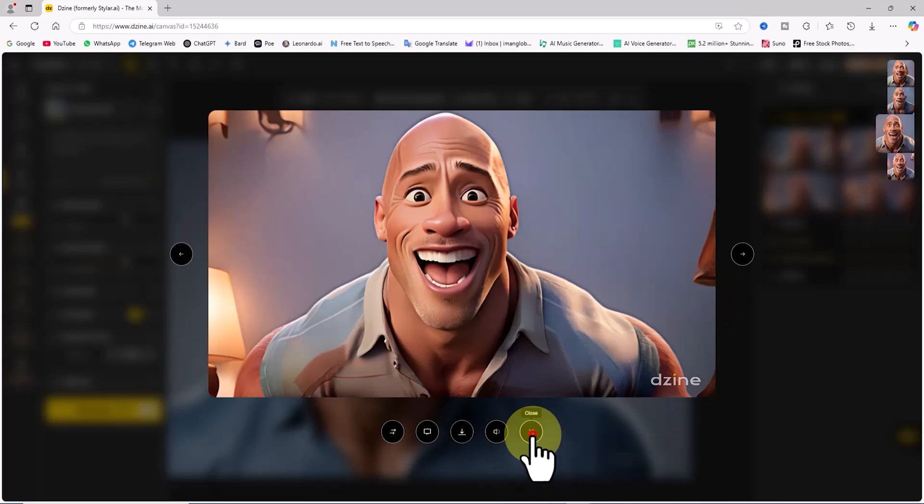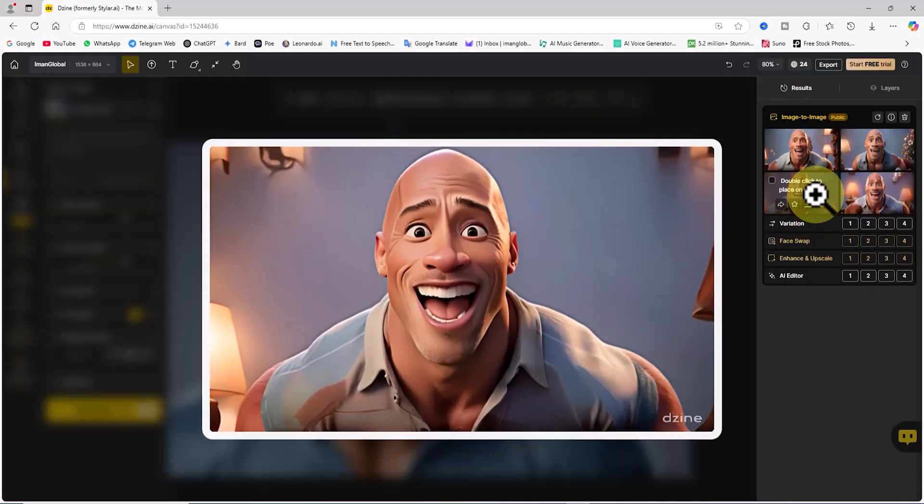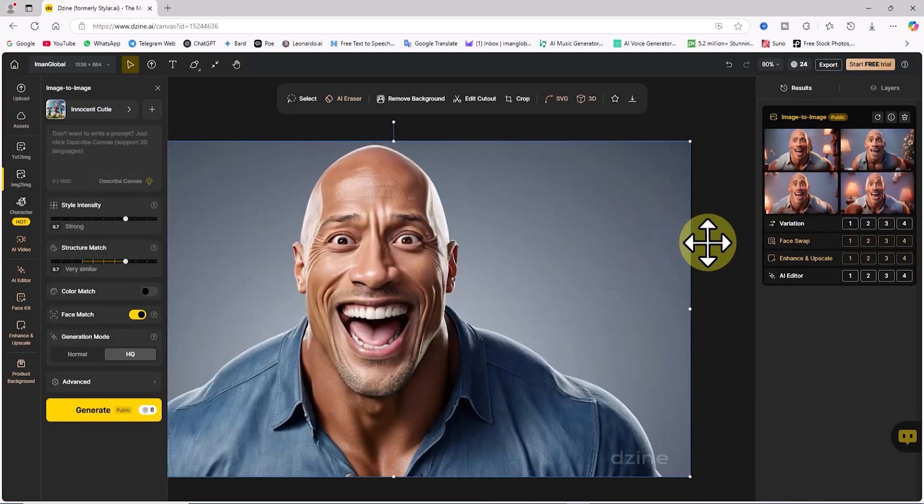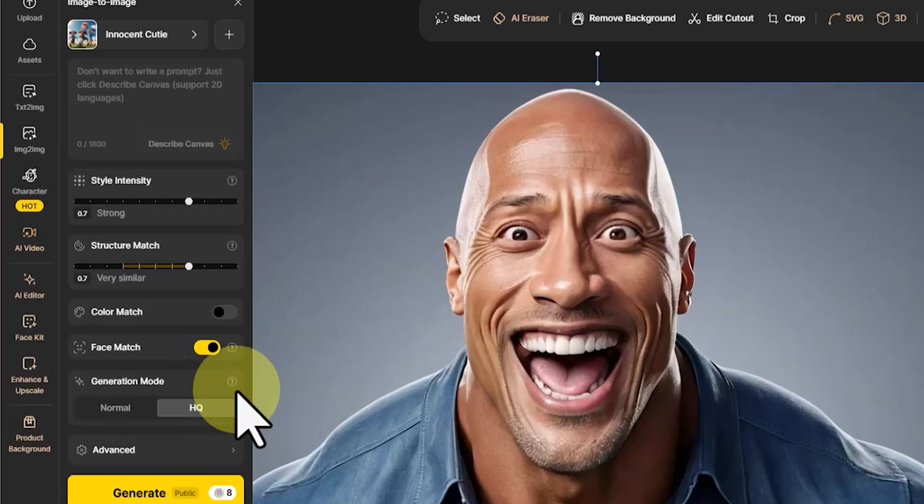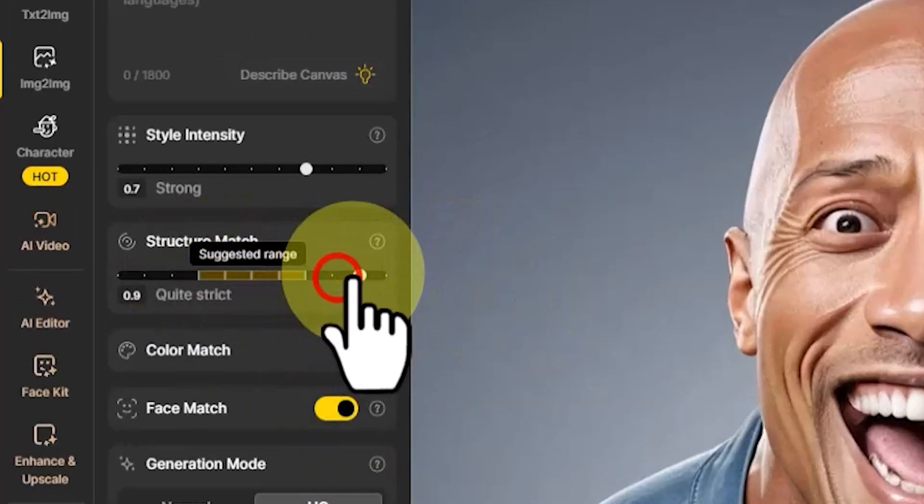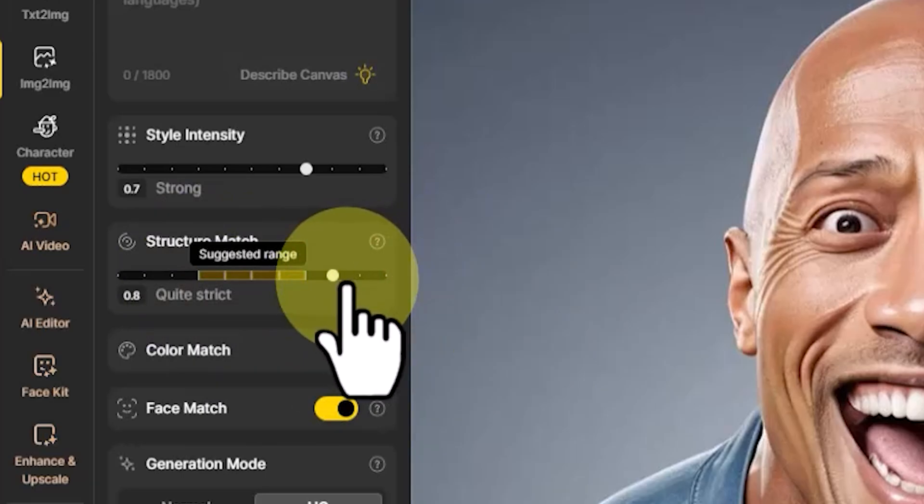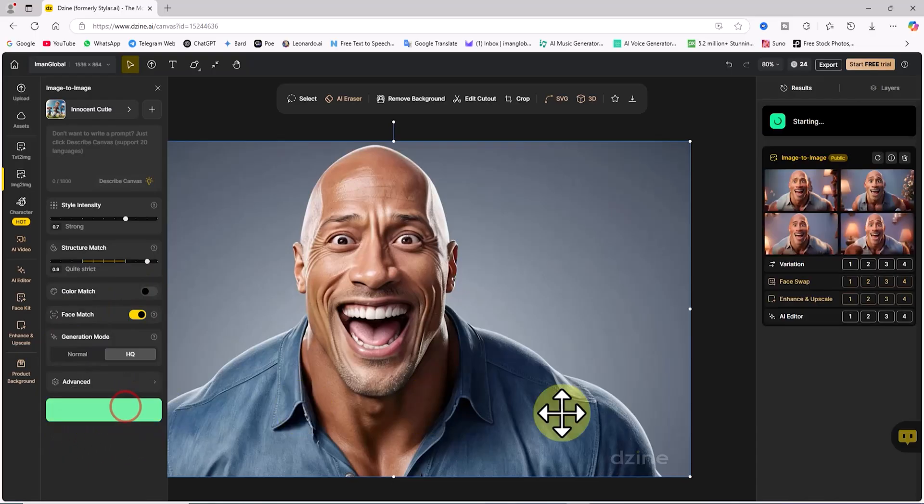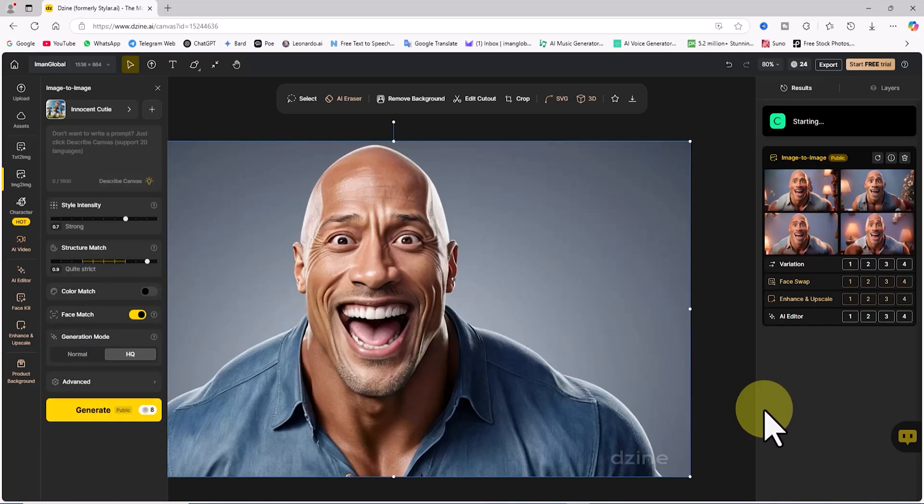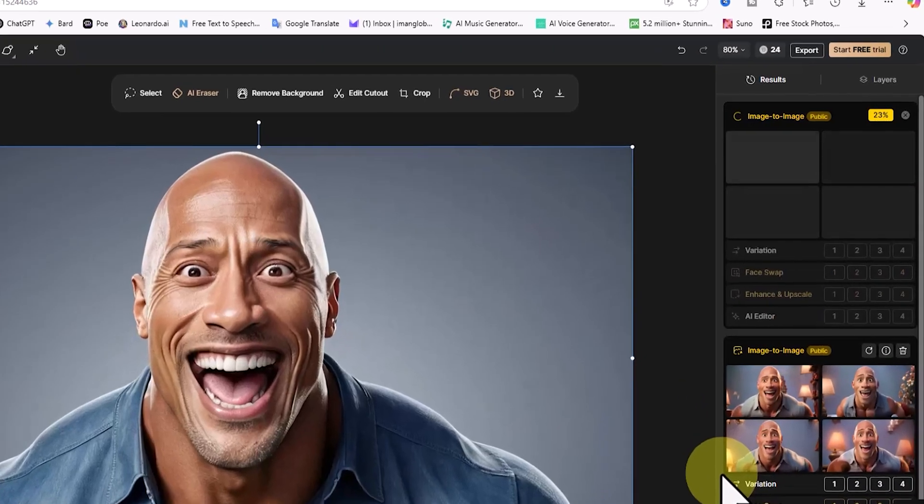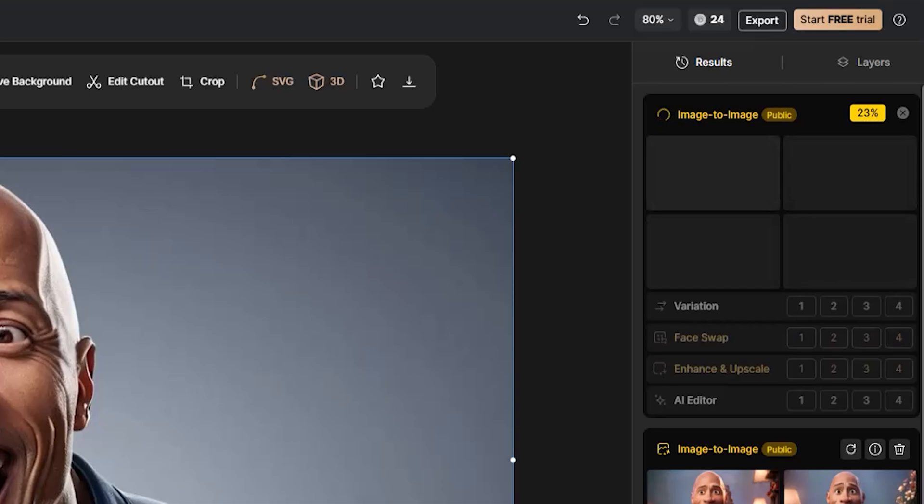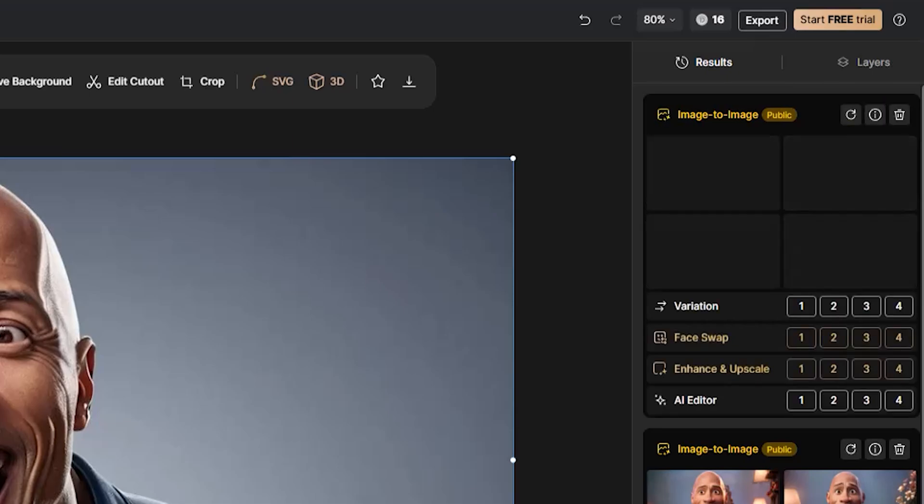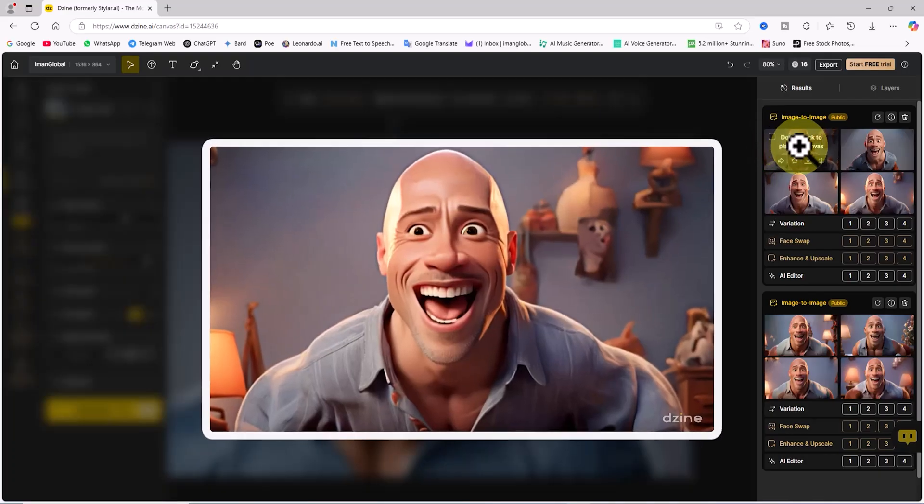One of the golden secrets to achieving the highest similarity to the reference image in 3D cartoon style is the structure match option. In my next test, I'll set it to quite strict, which corresponds to 0.9. After making this adjustment, I'll click on Generate again, deducting another 8 tokens from my balance. The request is processed, and after a short wait, 4 new images are generated and displayed in the results panel on the right.